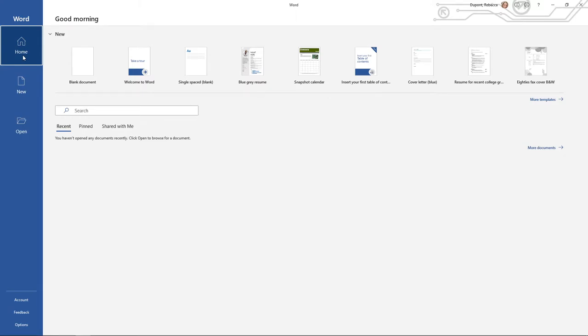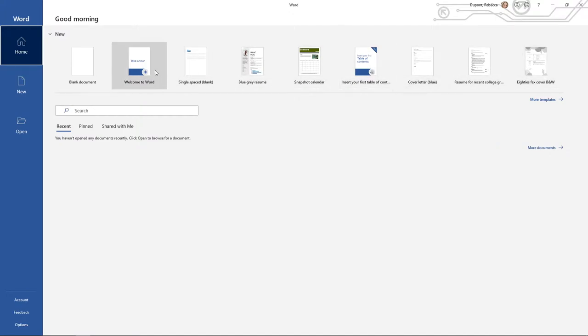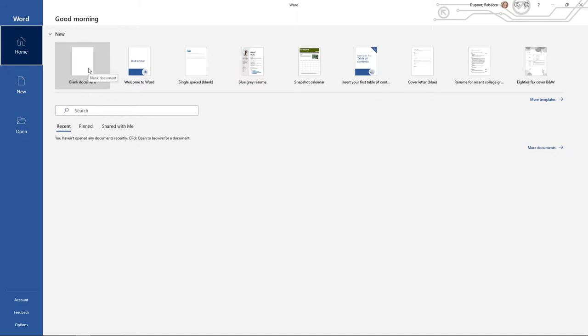In the home area, you have where you can make brand new documents where Microsoft Word is guessing what type of document you may need. For a lot of the projects that we're going to do in this course, we're going to be starting with a blank document or I am going to give you the Word document that you're going to build off of.